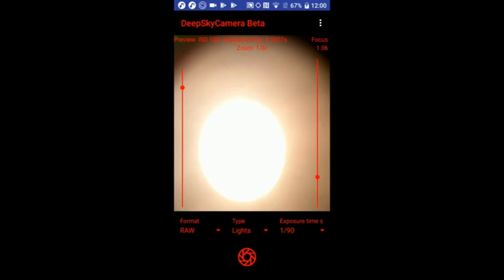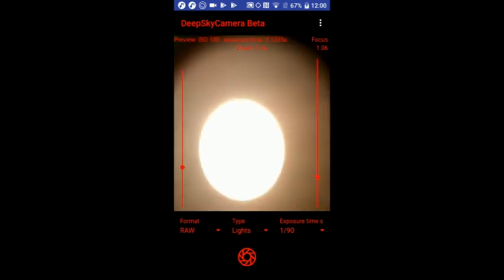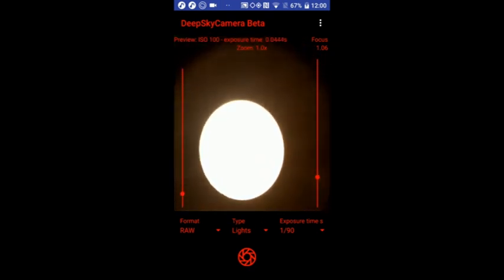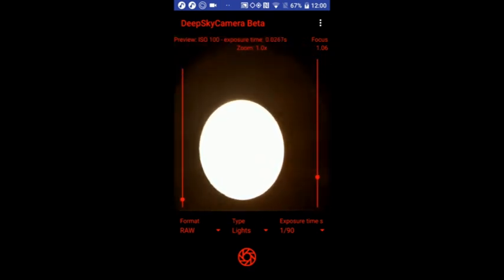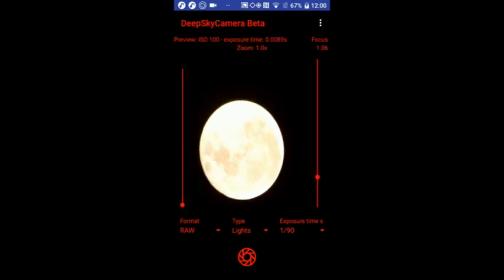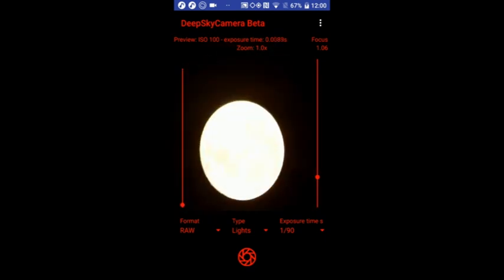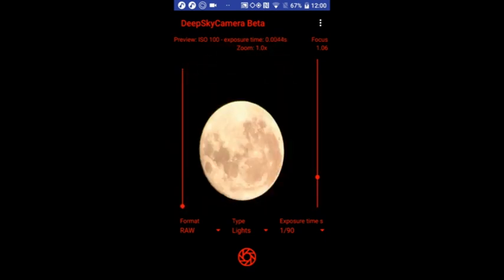So first thing you should do is to adjust the exposure time here with the slider on the left. As you can see, moving down, and yeah, that's a better view.